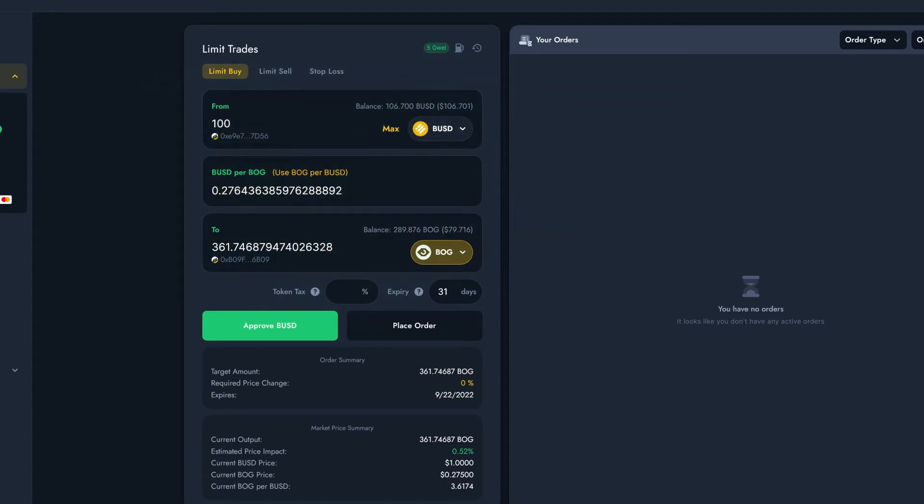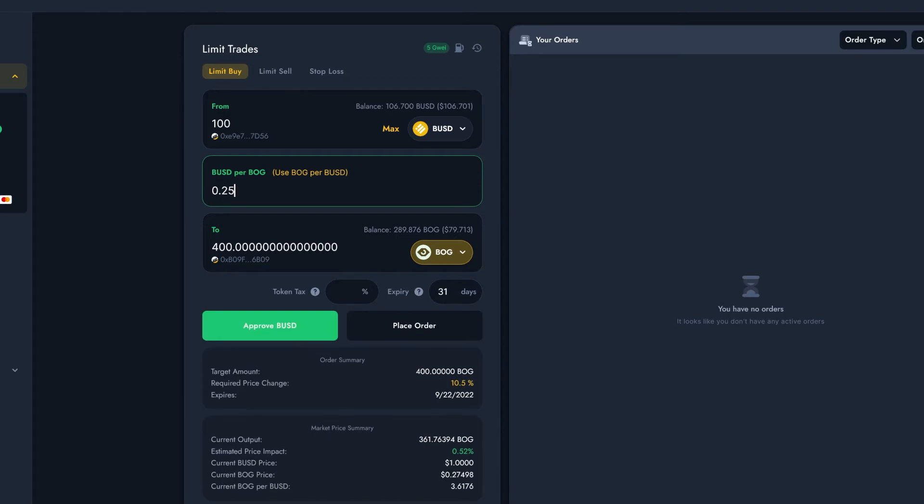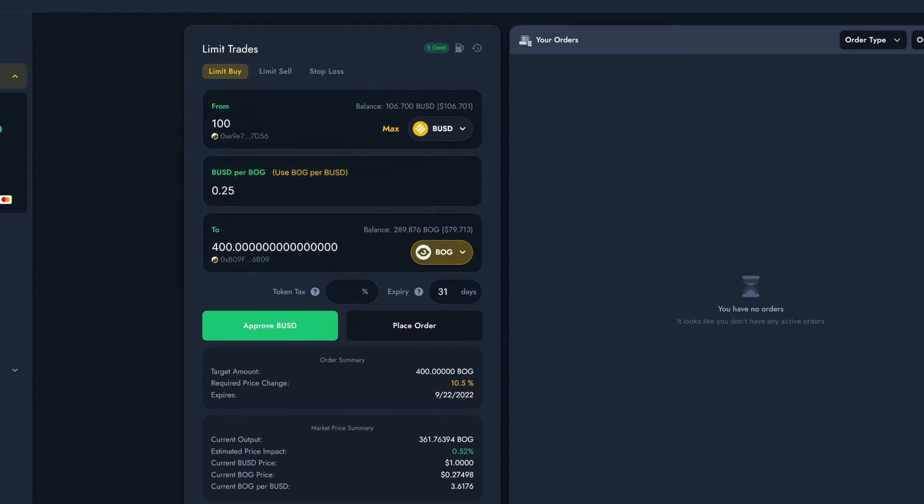The current price of Bogged is here, and I reckon I can get an entry a couple of pennies cheaper. Let's say this price. Here I can choose the unit of my target price. BUSD per Bog means the price of one Bog in BUSD, which is about 0.27 currently. We're going to leave it at BUSD per Bog.